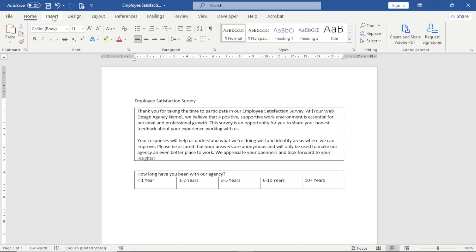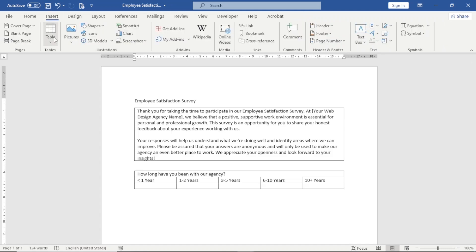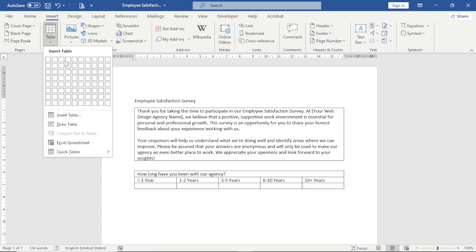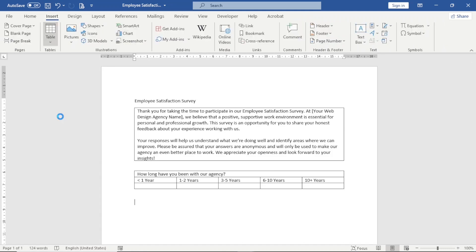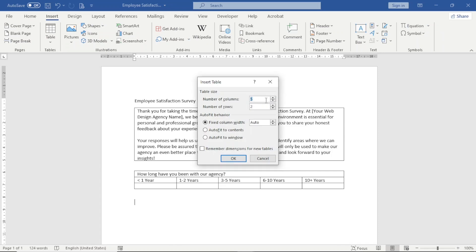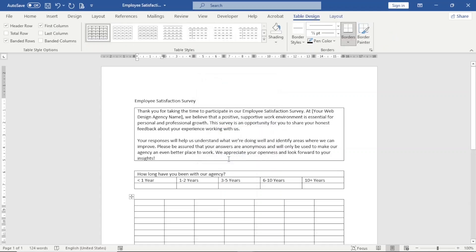Next, I go over to Insert and insert another table. The number of columns is going to be seven, and the number of rows I enter as eleven. Then I click OK to insert the table.